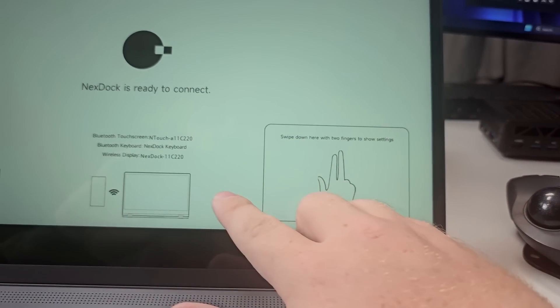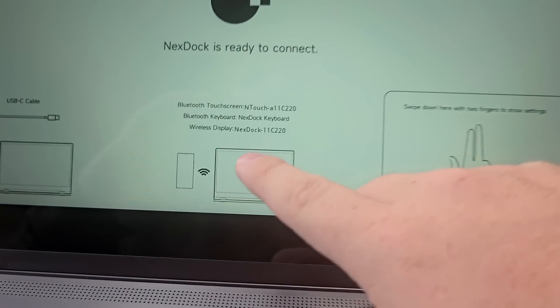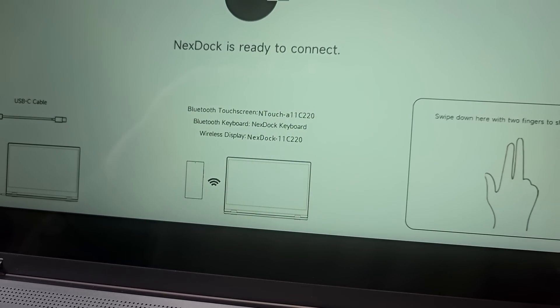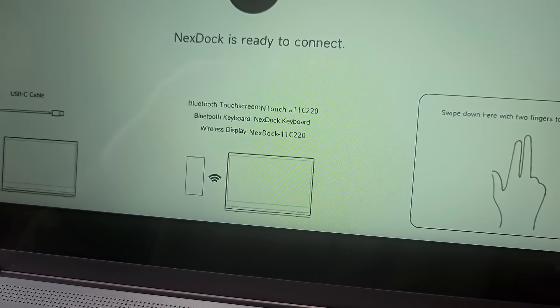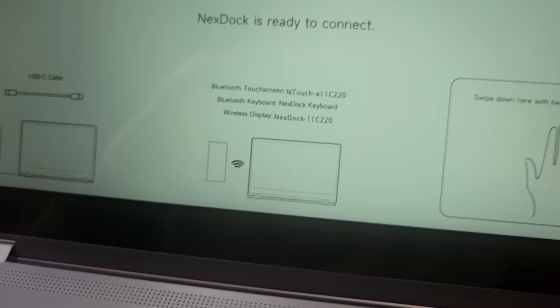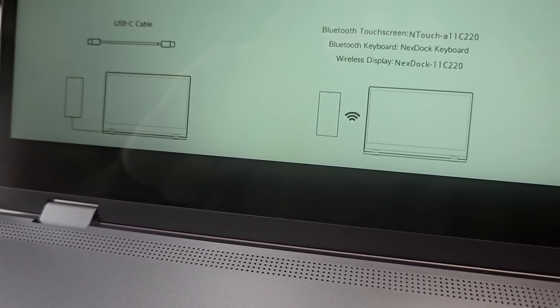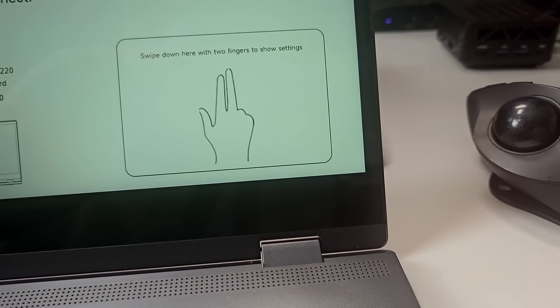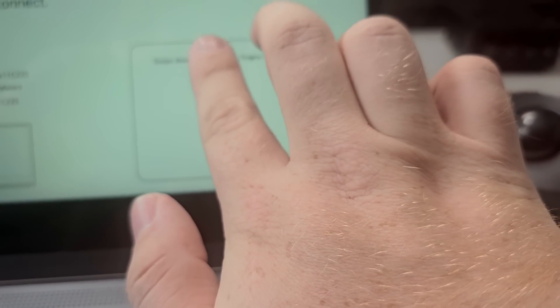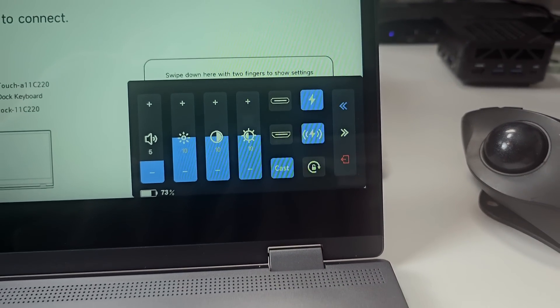Of course, it does have some of its own settings. When you connect, you can see here this is the Bluetooth settings for the screen, keyboard, and wireless display. You have the USB-C connection options.